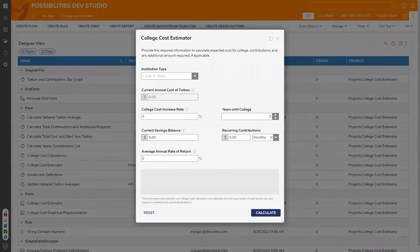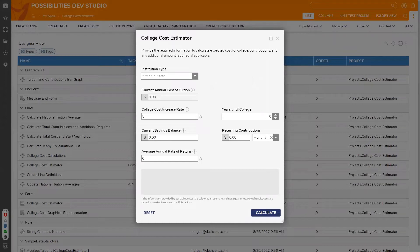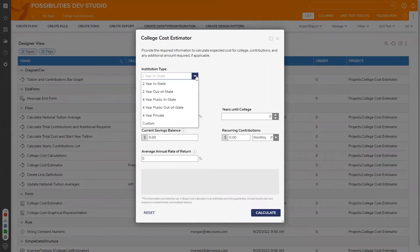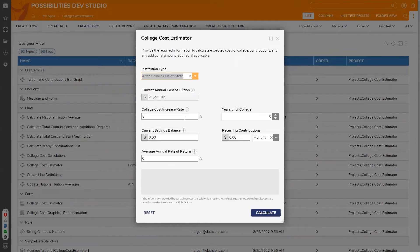This Possibility was developed using Decision's best practices for optimal performance and maintainability. The College Cost Estimator can help students or parents see how much it will cost to attend college when you enter your institution type and current savings balance.